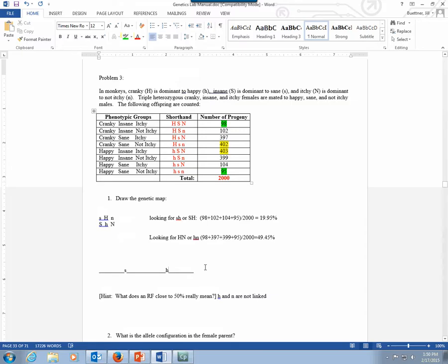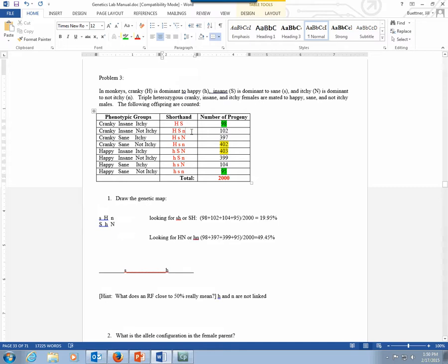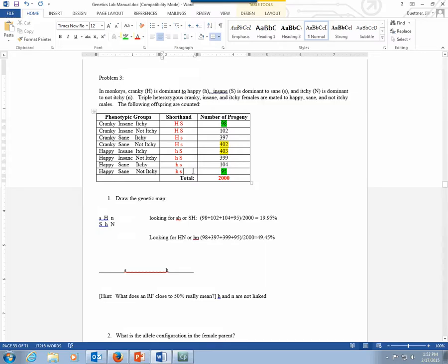When you go back to your data, if you remove the N from each of these, because N turns out to be independently assorted, so we wouldn't pay any attention to it. Who knows why they thought it was linked, and then the data tells it's not. But when you remove the N, what you'll see is that you really just have four groups. You have the big H, big S allele combination; big H, little s; little h, big S; and little h, little s.